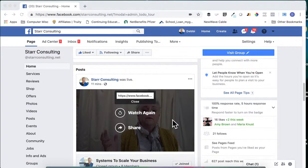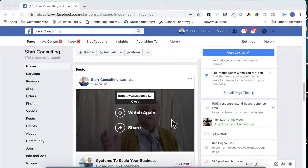In this video I'm going to show you how to take one of your Facebook Live videos and save it so that you can repurpose it — upload it to YouTube, use it in one of your training modules, or whatever you want. I'm on my Facebook business page.